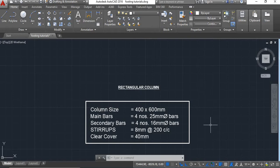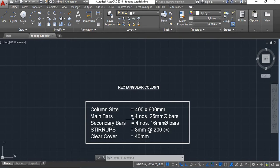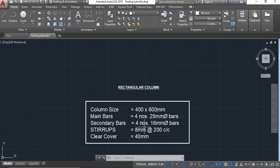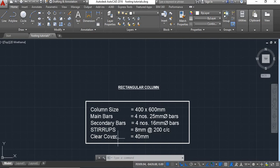Now here the details have been given. The column size is 400 by 600 mm. Main bars will be 4 numbers of 25 mm dia. Secondary bars will be 4 numbers of 16 mm dia. Stirrups 8 mm at 200 mm centre to centre, and clear cover is 40 mm.